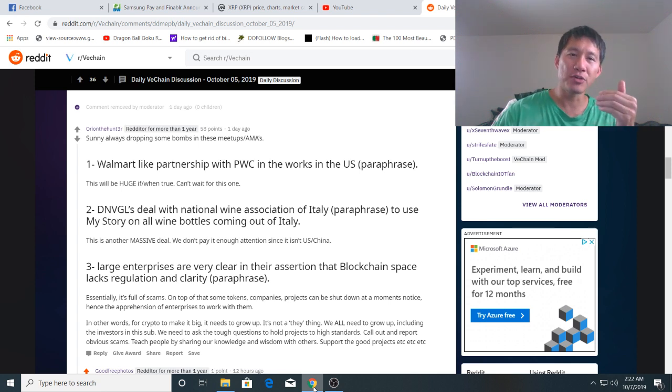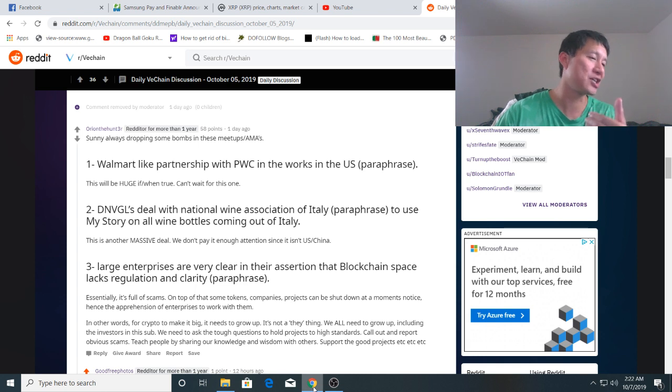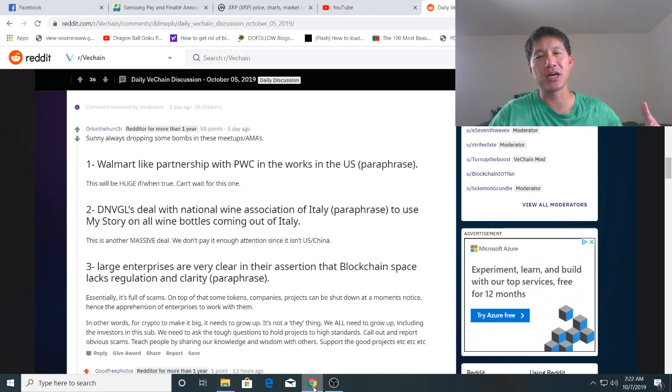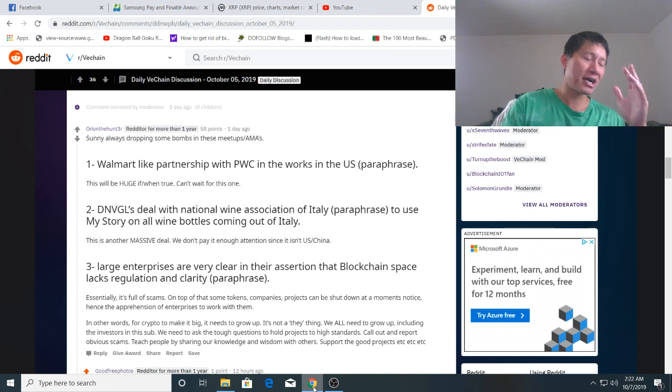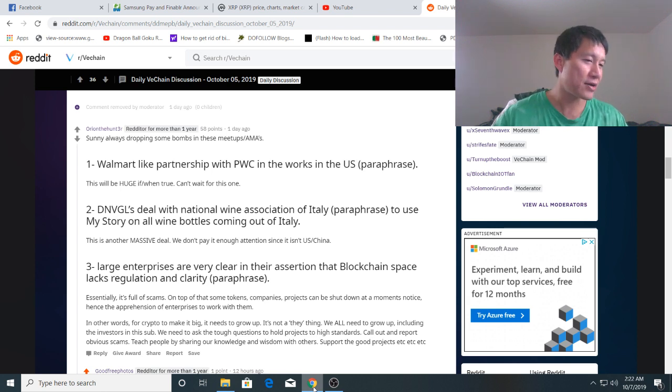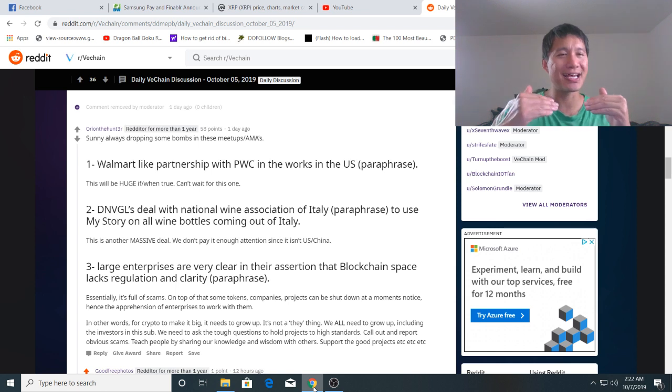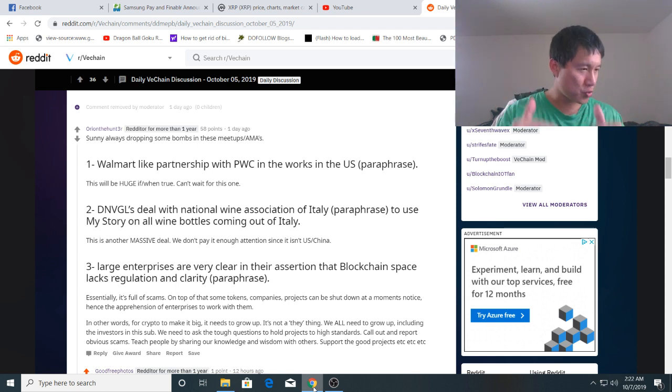But a partnership in the US means it should be US compliant and that should make it easier to get onto US exchanges. So Walmart like partnership with PWC in the works in the US, that's very very exciting. I'm not going to speculate too much on it and say who it is because I don't know. And stuff like this, I like VeChain but stuff like this I always say I'll believe it when it comes to fruition and when I see it.